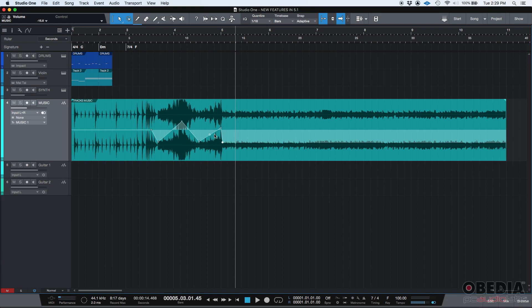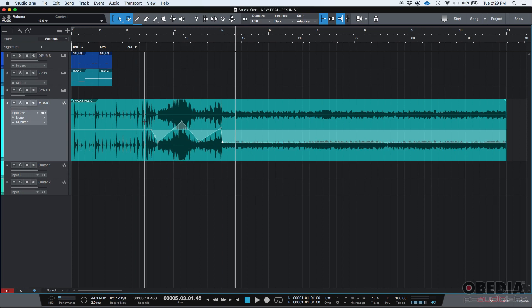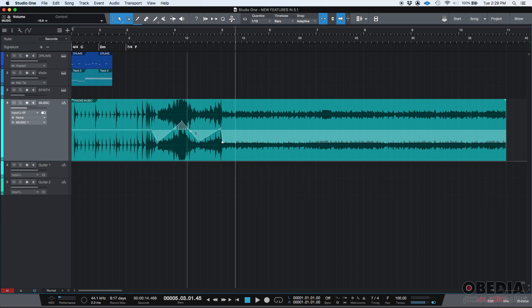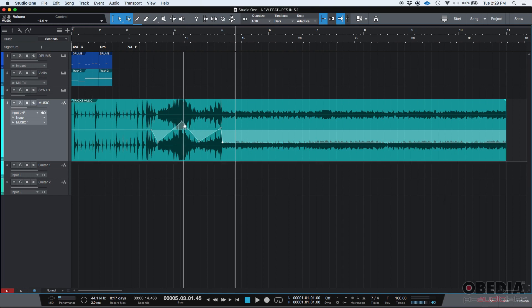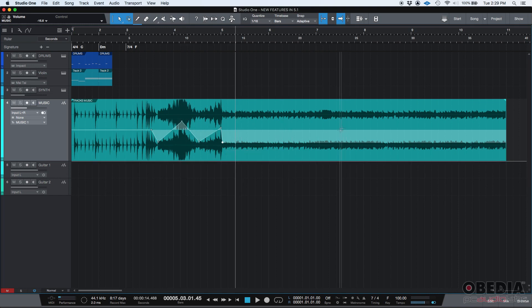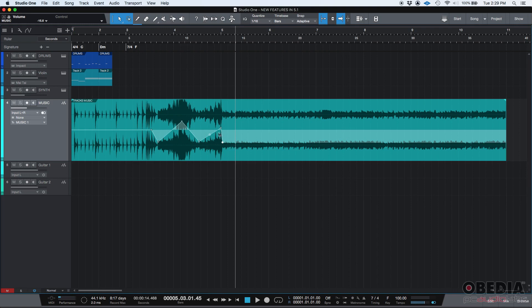Now what's the cool thing about this that's included in 5.1? Well you can now bypass this envelope. Why do you want to bypass it? Well because if for some reason you want to know how it sounded before, back in the day you had to literally remove all these dots. So all the job you did, all the time you took to play with the envelope you would lose it.